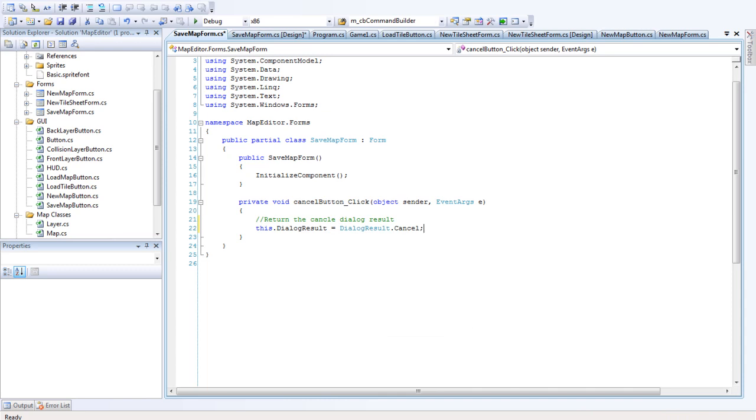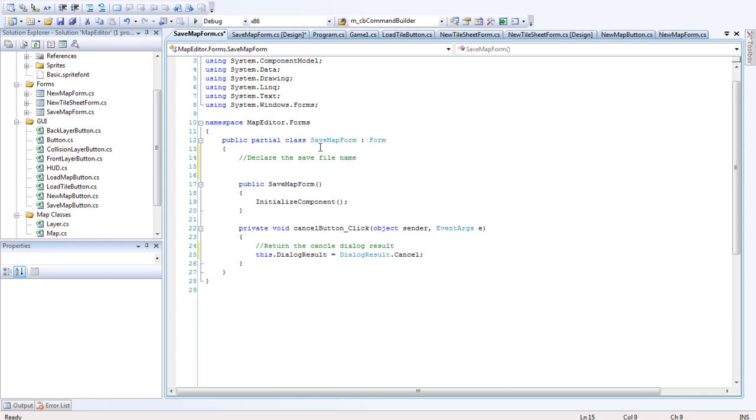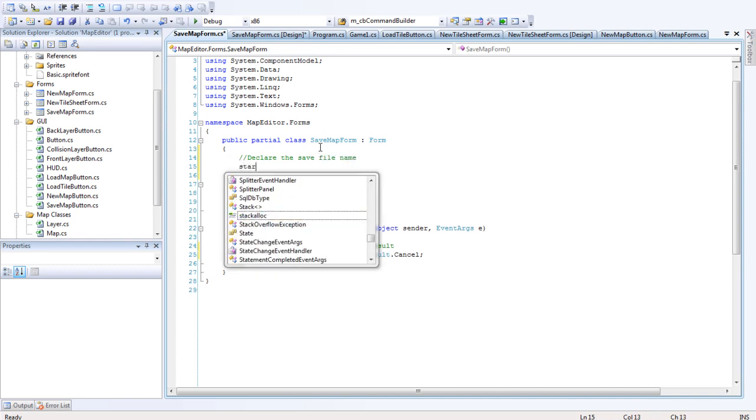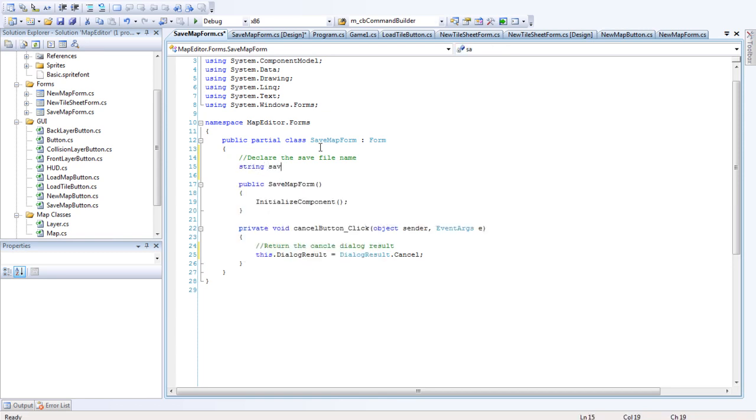Okay, so let's just... We need to declare one variable for this and that's it. Okay, so we want to declare the cf file name. So string cf file name.